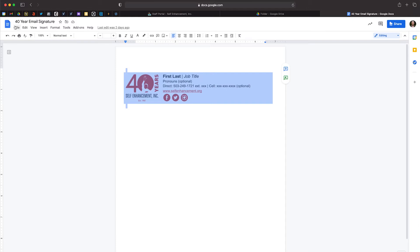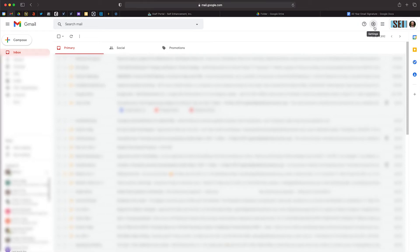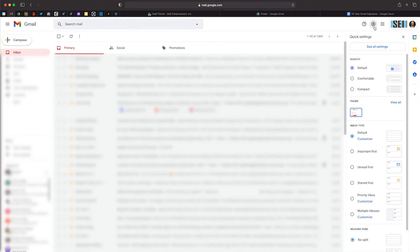After doing this, you can open a new tab and navigate to your SCI Gmail account. In the upper right-hand corner, you should see a gear icon next to your profile image. Click the gear and then select See All Settings.